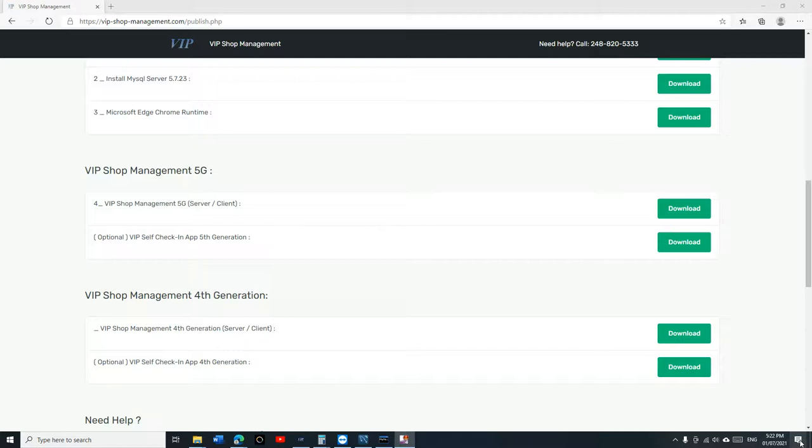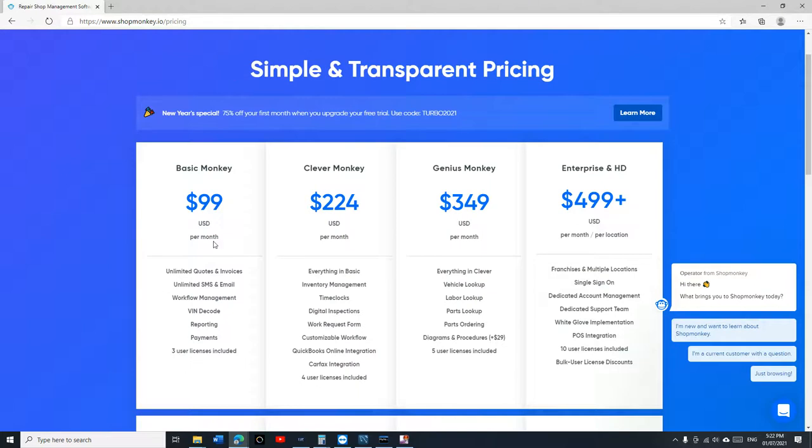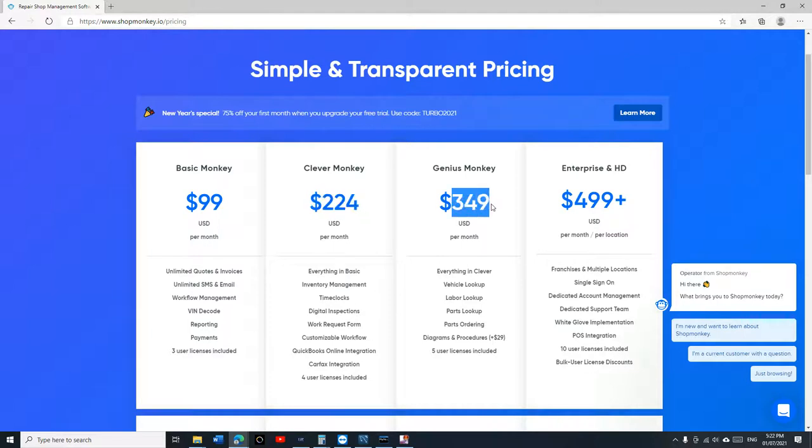I was looking at my competitor Shop Monkey and their prices just went up. The Clever Monkey was $174 and this one I think was $249, so it went up by a lot.